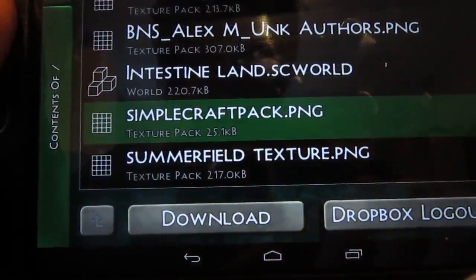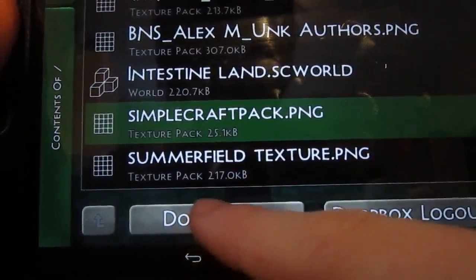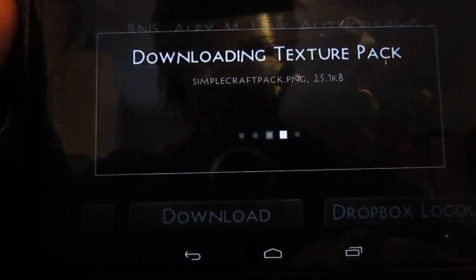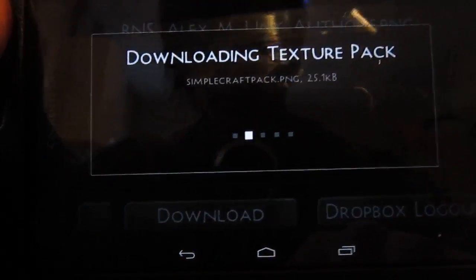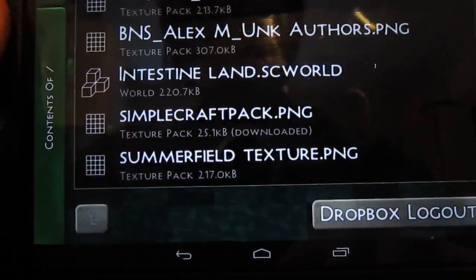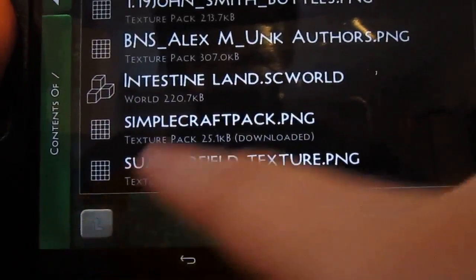And you should have it there. There you go, Simple Craft. And click download.